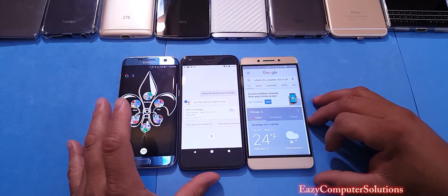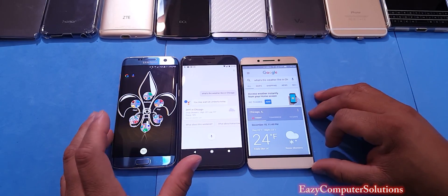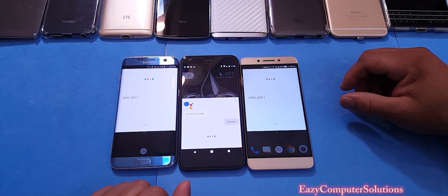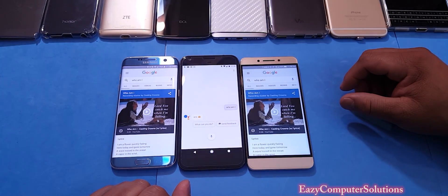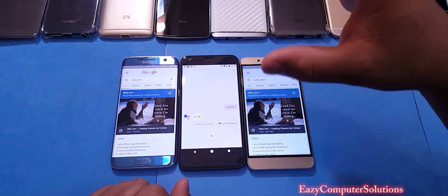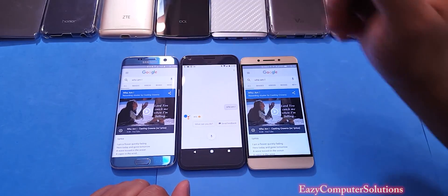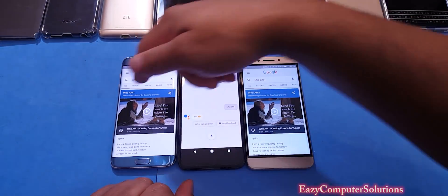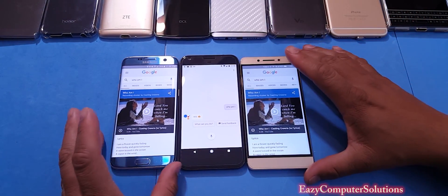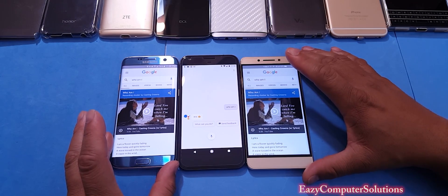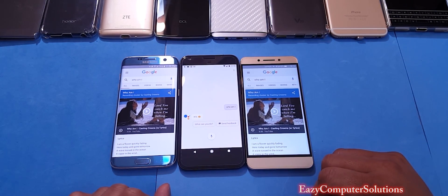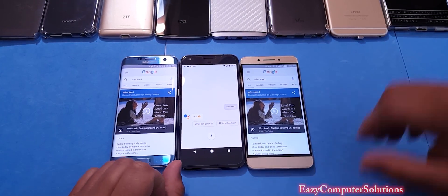Let's go ahead and ask Google some more questions. Okay Google, who am I? Eric. So in this instance, Google knows my name on the Google Pixel, whereas the other two devices give me websites about who am I, or maybe the song.